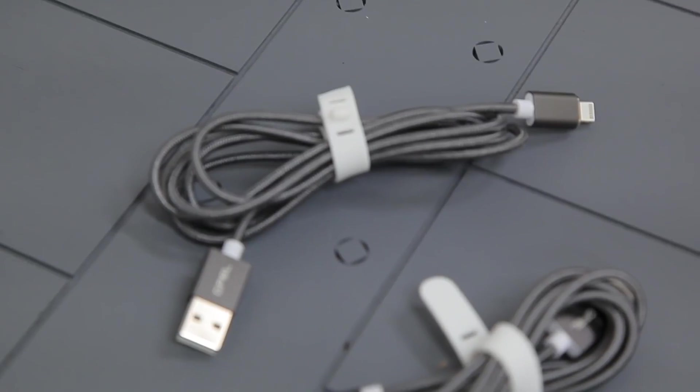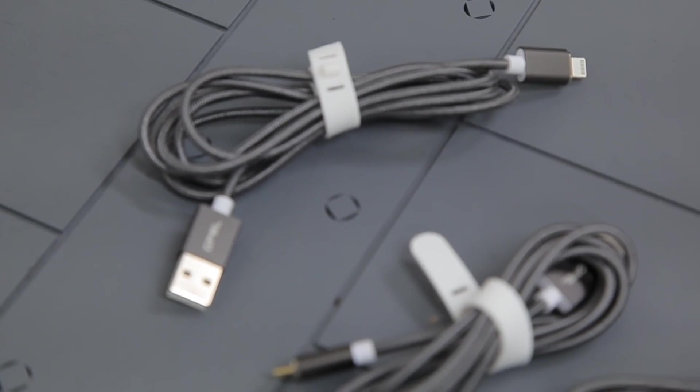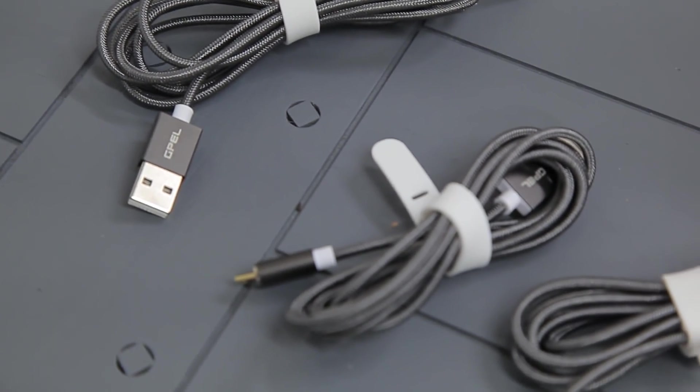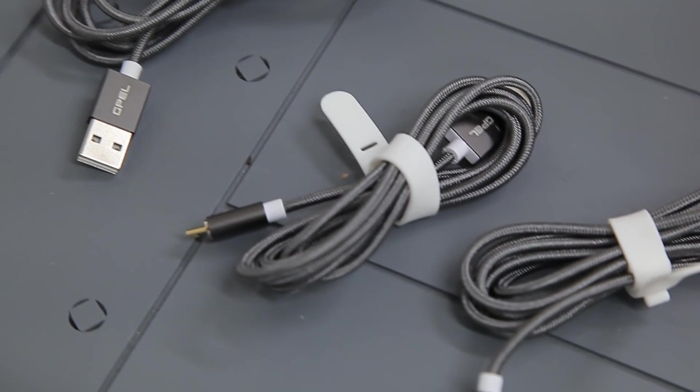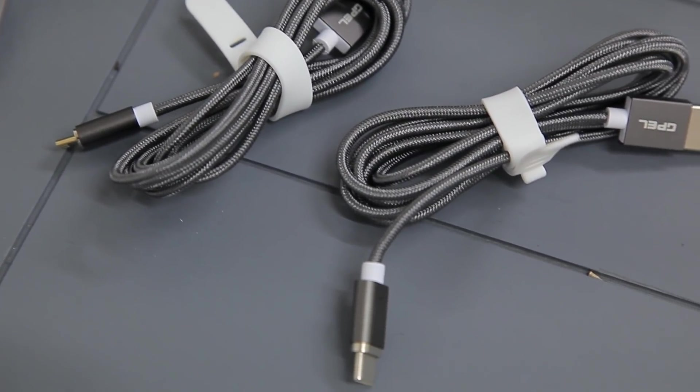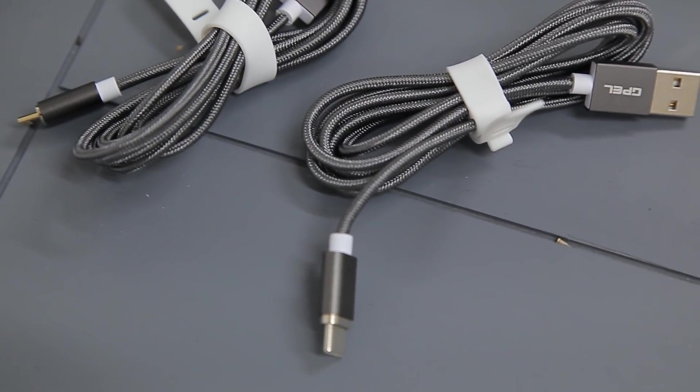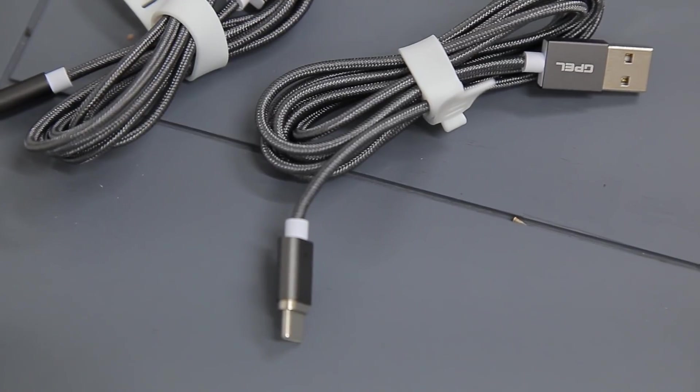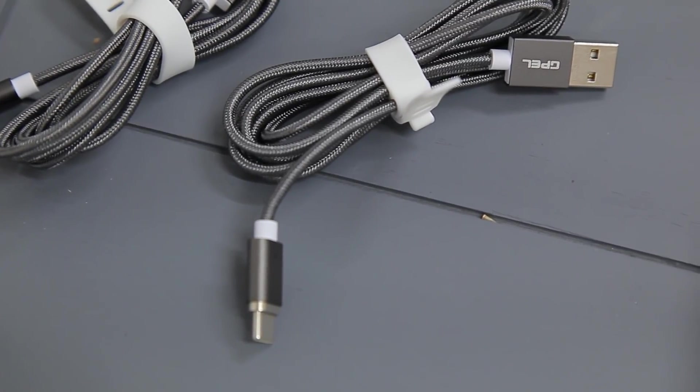But of course, the cables aren't perfect. And there are two downsides that I can think of right off the bat. One is the price. Each cable is $25 per cable. So if you need to get all three, you're looking at spending around $75 before tax. Actually, the USB Type-C one is $26, while the lightning and micro USB are $25 for some reason.